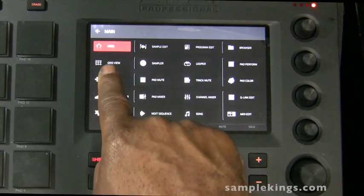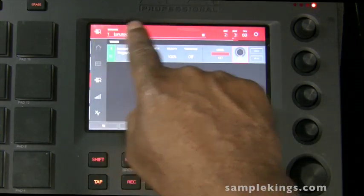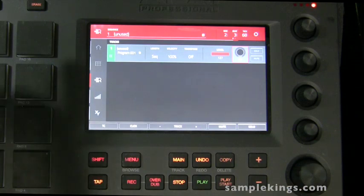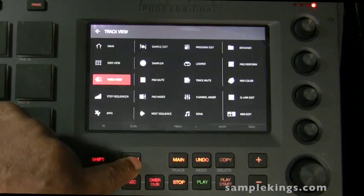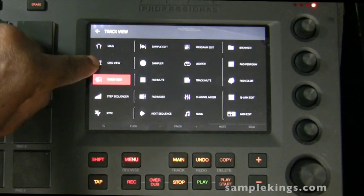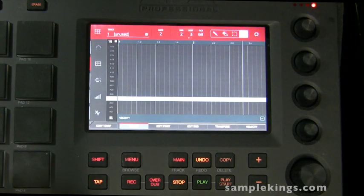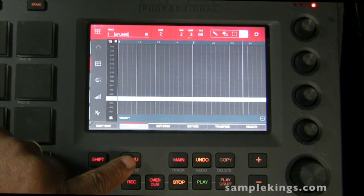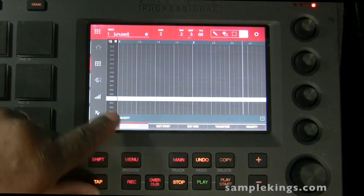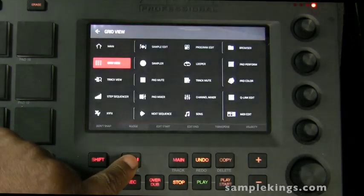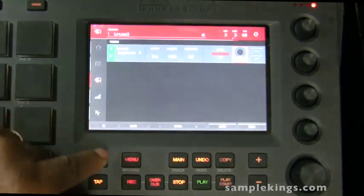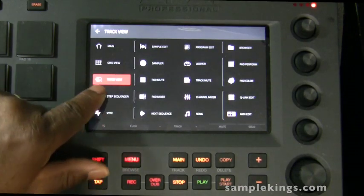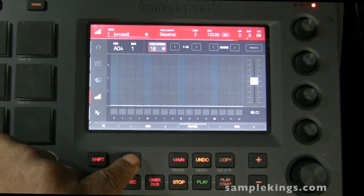We can go to the grid view. Hit the wrong button there, you can see. Let's go back to menu. This is the track view. Here's the grid view, so be careful where you're touching. This is our grid right here. Back to menu again, here's the track view. This is our step sequence view.